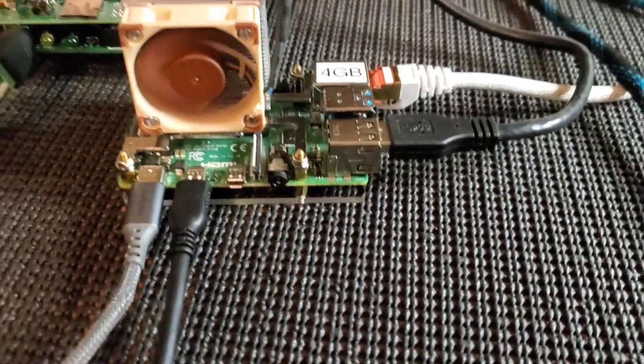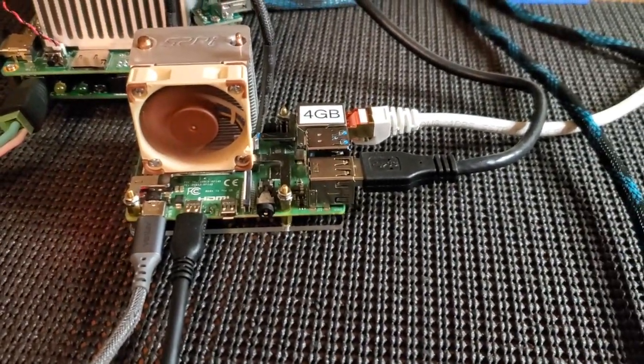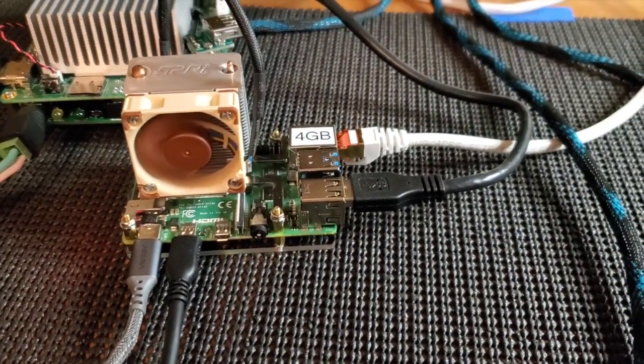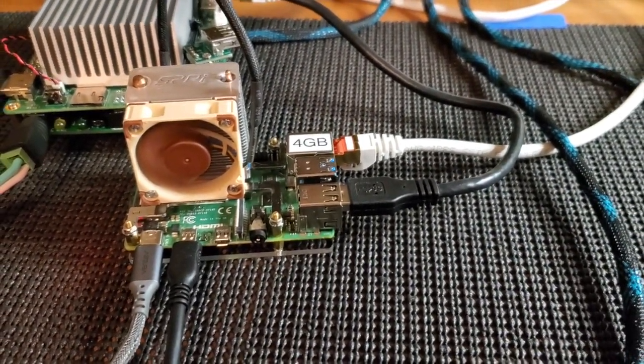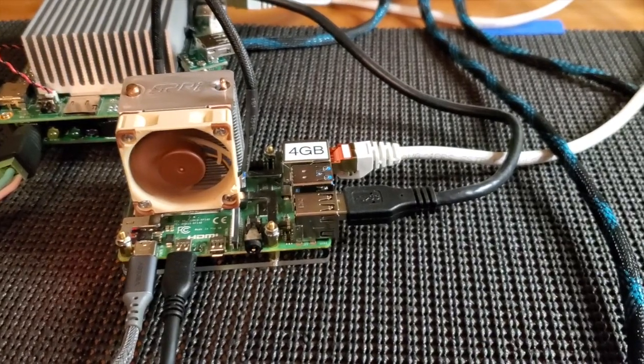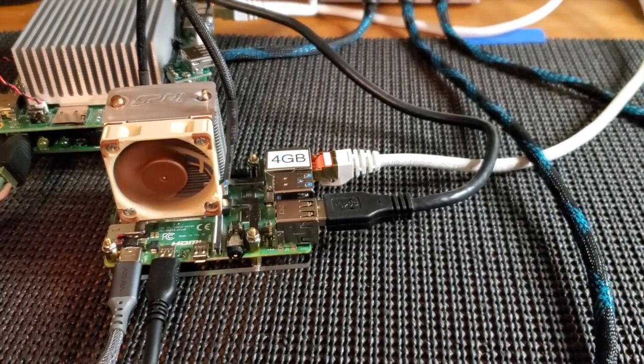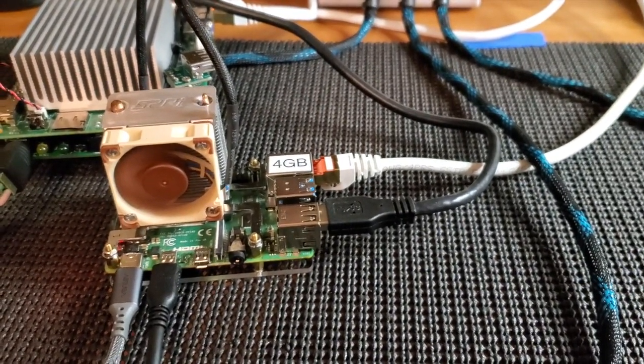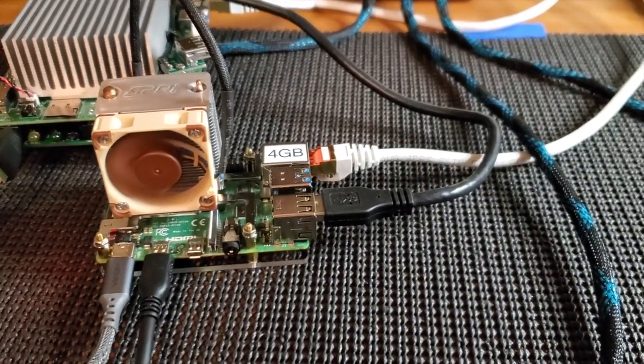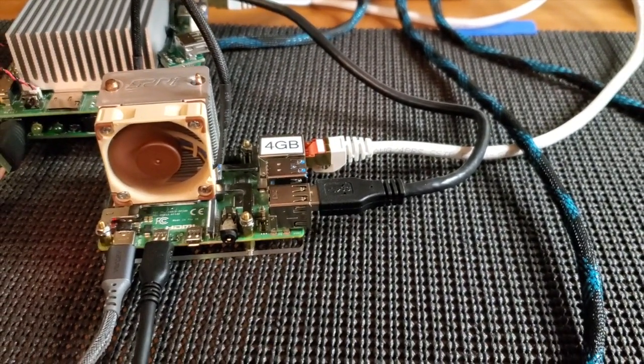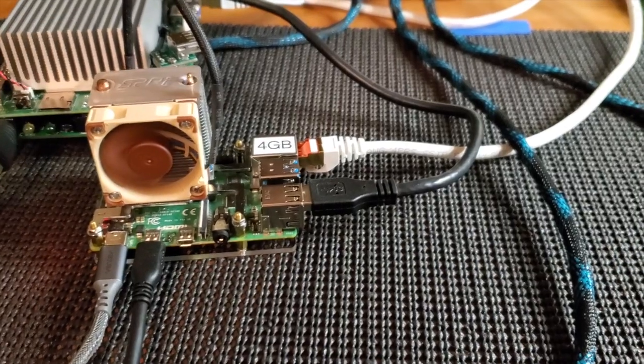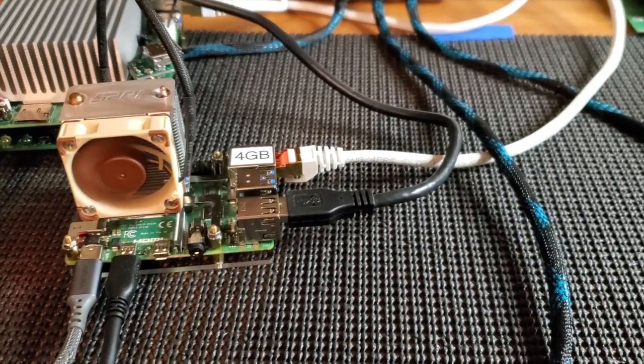So now it'll reboot and turn off. Then once it gets to the temperature that you set at, it'll automatically turn that fan on.